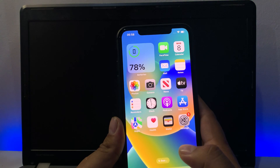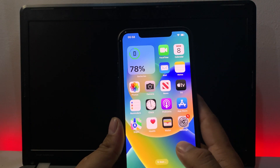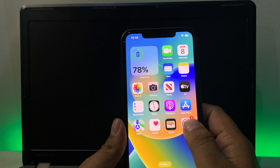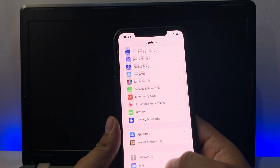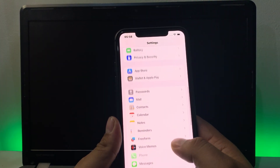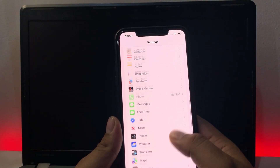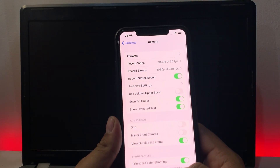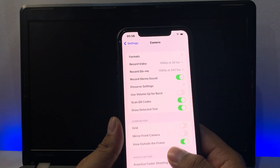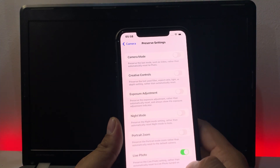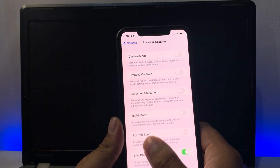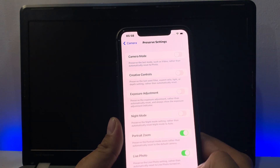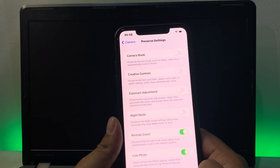Now go to the second option. The second option is to check if portrait zoom is enabled or disabled. Tap on the settings app, scroll up to find the camera feature. You can see many options on screen — tap on preserve settings. You can see portrait zoom; toggle it off, then toggle it on and fix your problem.